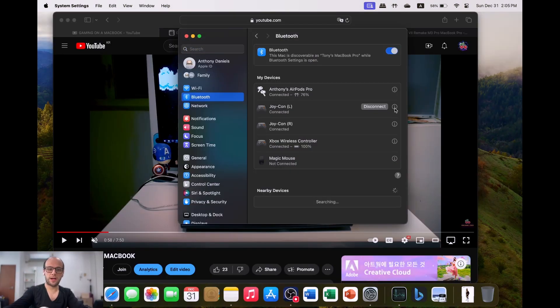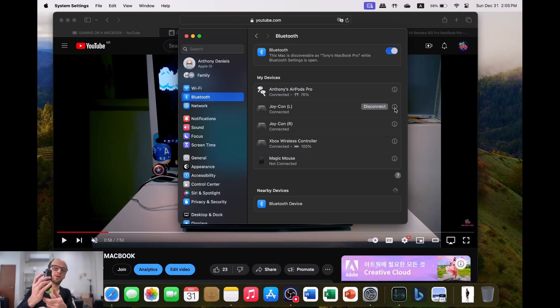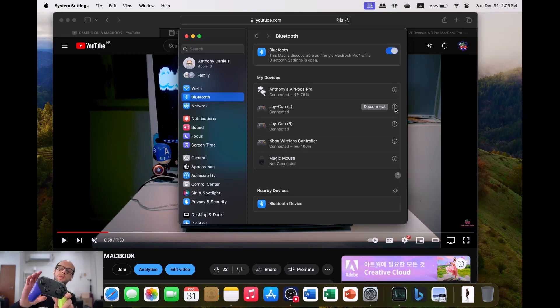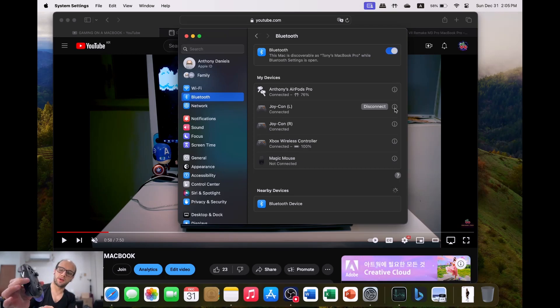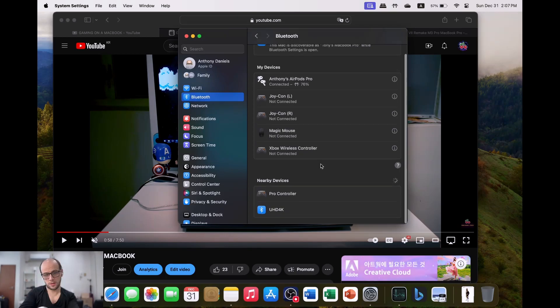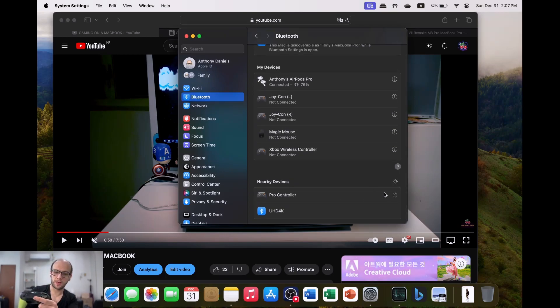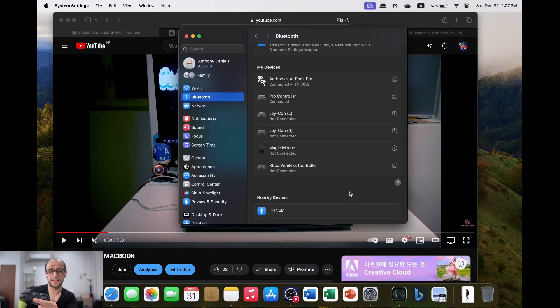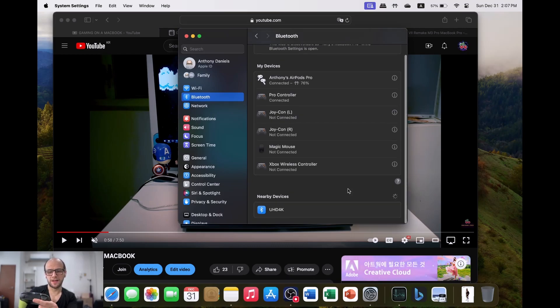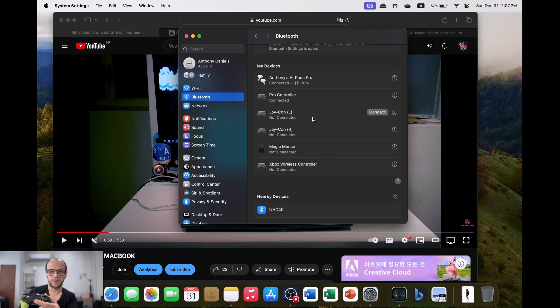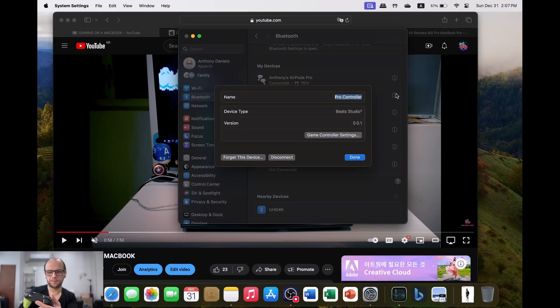I also have the Nintendo Switch Splatoon Pro Controller, so I'm going to try and connect that. I'm just going to hold down the sync button. There you can see it's popped up Pro Controller. I'm going to connect to that. There's also a 4K TV around and I could connect to that and start some mess with my neighbours. But there we go, Pro Controller is connected.